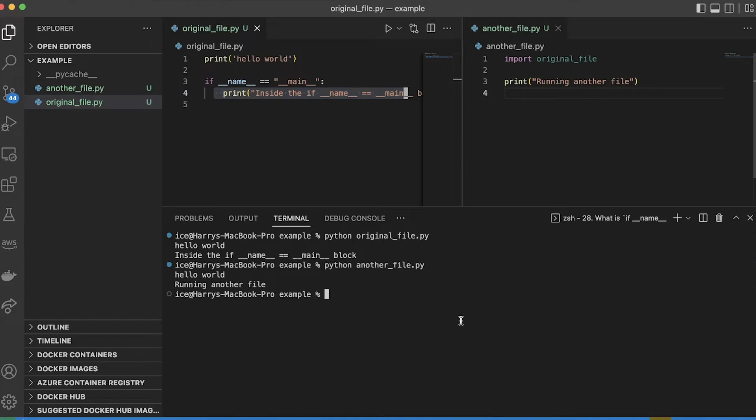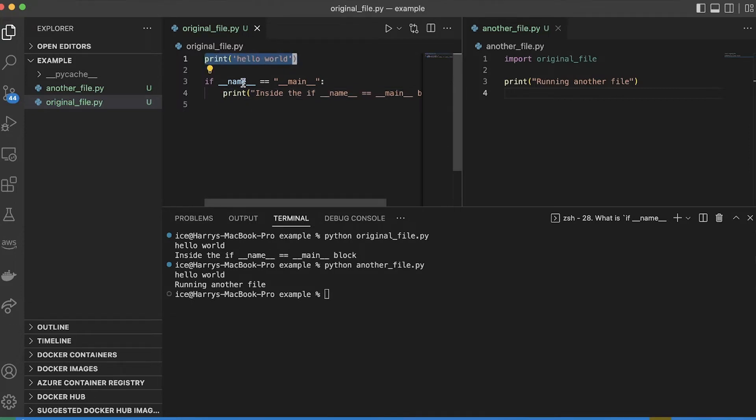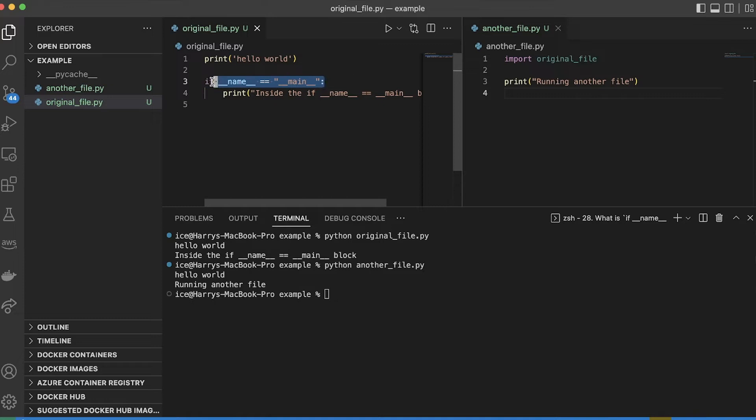So I run that, it firstly imported original file, which means it's going to run the whole file, it runs this line, it checks this, which asks, hey, are you running this file directly? And in this case, I'm not. So this is false, and this doesn't run.